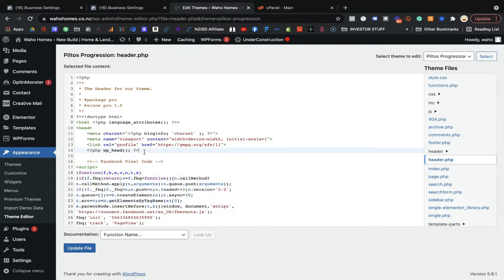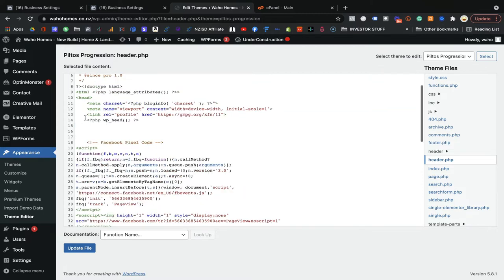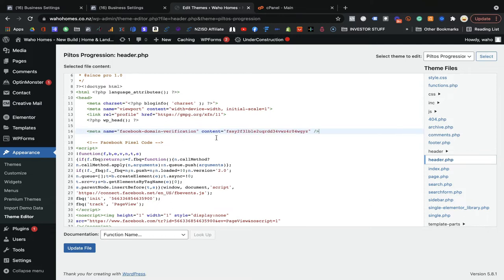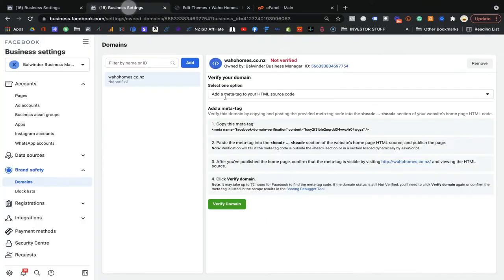You can see the pixel code was already placed in the header section. What you need to do is go to the top of the header and paste the verification code before the closing head tag. You can place it anywhere in the header, but make sure it is before that tag. I'm going to put it at the top. The verification code has been placed — now upload that file.